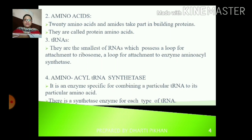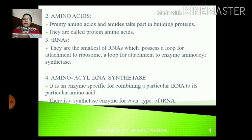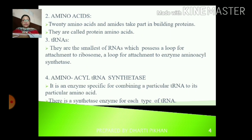The second component is amino acids. 20 amino acids take part in building proteins, and that is why they are also called protein amino acids. Then we have the tRNAs — they are the smallest of RNAs which possess a loop for attachment to ribosomes and a loop for attachment to the enzyme aminoacyl tRNA synthetase. The fourth component is aminoacyl tRNA synthetase — this enzyme is specific for combining a particular tRNA to its particular amino acid. Its job is to attach a specific tRNA to a specific amino acid. There is a synthetase enzyme for each type of tRNA.